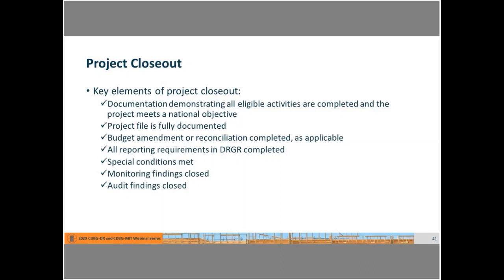There are major areas to make sure are resolved and cleared in your closeout file. Remember, no one may look at this file again for years, so make sure it's clear enough for a stranger to pick up and fully understand. You should document and demonstrate that all eligible activities are completed and the project meets a national objective, that the project file is fully documented, that budget amendments or reconciliations are completed, all reporting requirements in DRGR have been completed, any special conditions have been met, and monitoring and audit findings are closed.